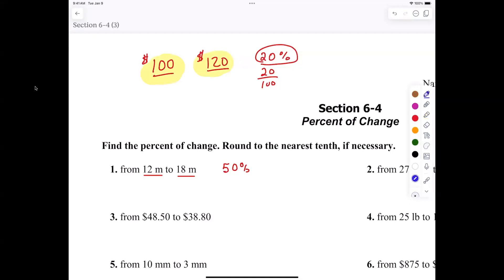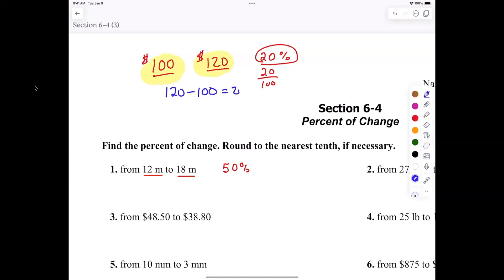Perfect, perfect — exactly. So the first thing he said was: I know 120 minus 100 is 20. Okay, but now how do I make that out of 20? What did I do next? How did I get from 20 to knowing it was 20 percent? Put 100 on the bottom — so that was 20 out of 100.